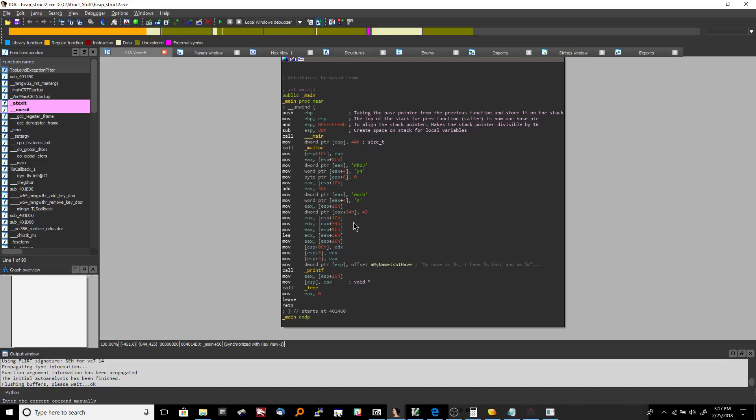Now, this would be a lot easier to figure out, or to view, especially in the future, in other functions in the program and stuff, if we could actually label this. So in the next video, I'm going to show you how to label this in IDA Pro so that it parses out and makes a lot more sense. And then from that point on, I'm going to explain the rest of the function to you, and then we'll conclude.